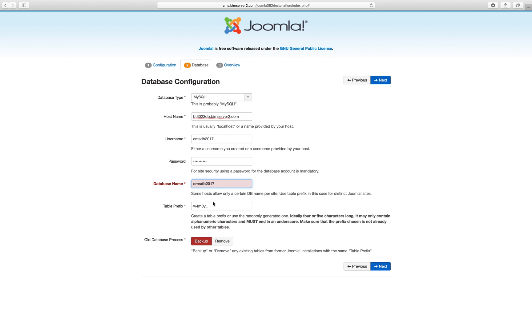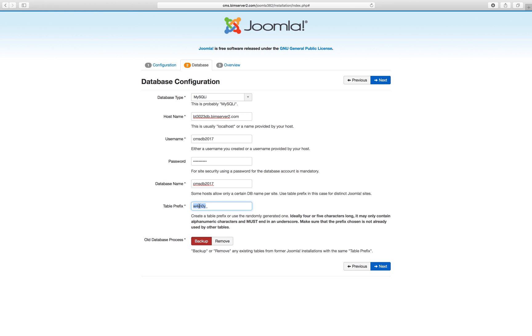And table prefix, this is randomly generated. You could spell out a specific name. So the idea here is that if you have more than one Joomla installed on your web server and they all need different tables, let's say they all need a user table, because you've got a different table prefix, those different user tables, those different article tables for your different Joomla installations, they don't interfere with each other.